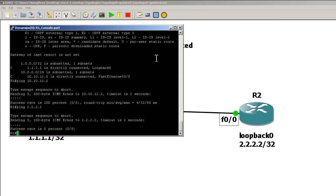Alright, so that was a look at the passive interface command. In the next video, I'll show you the default passive interface command and we'll see how that works. Thanks for watchin'.